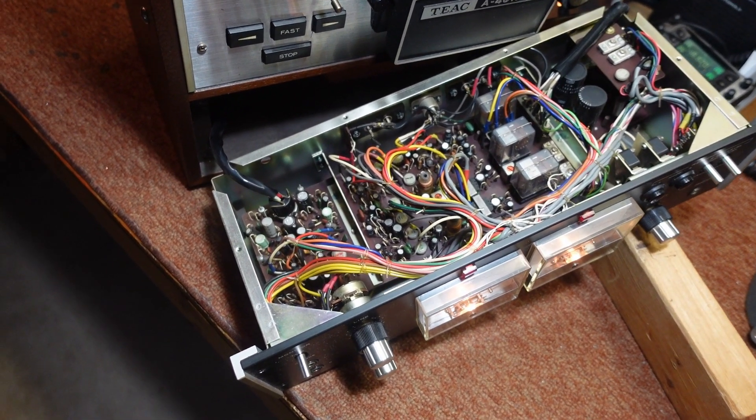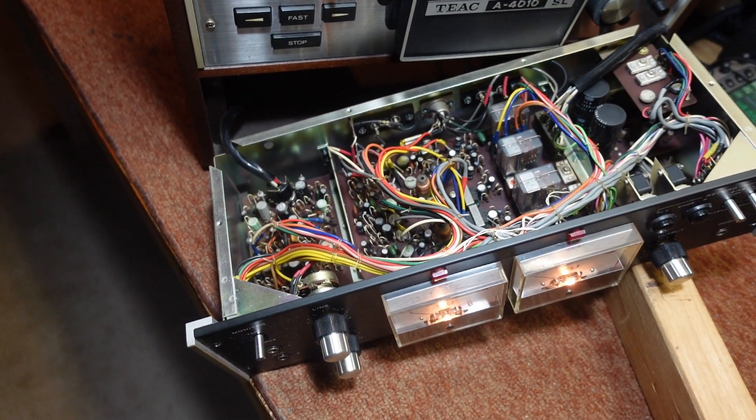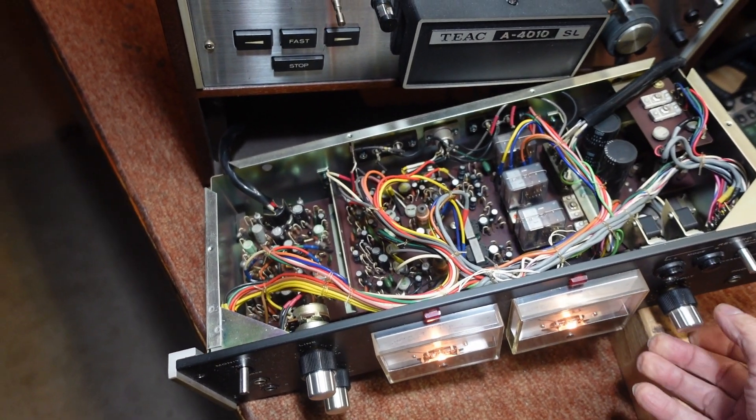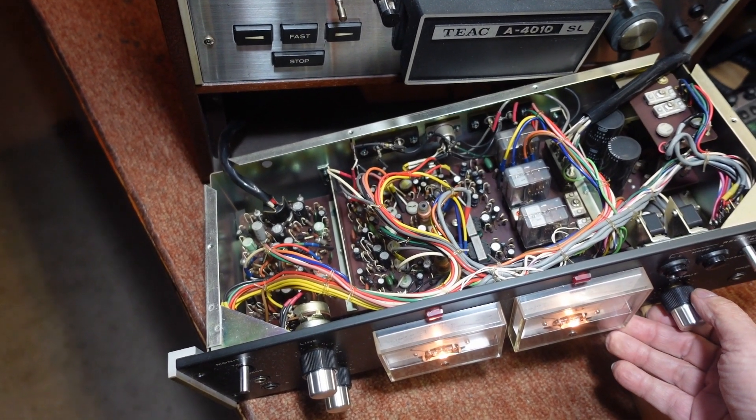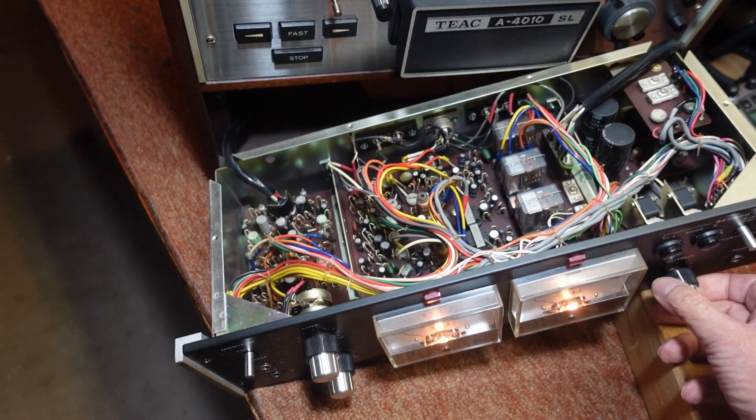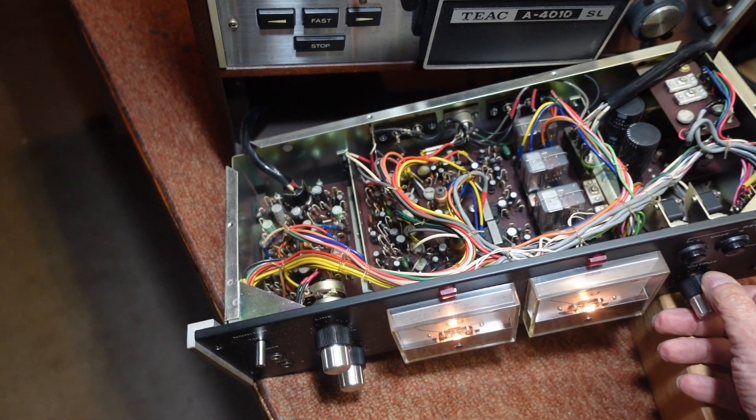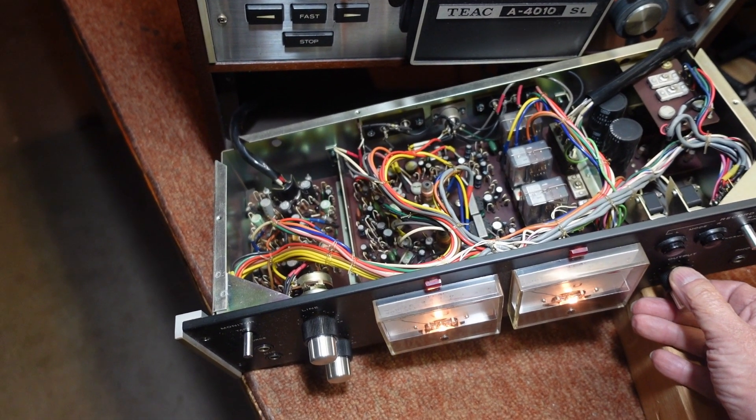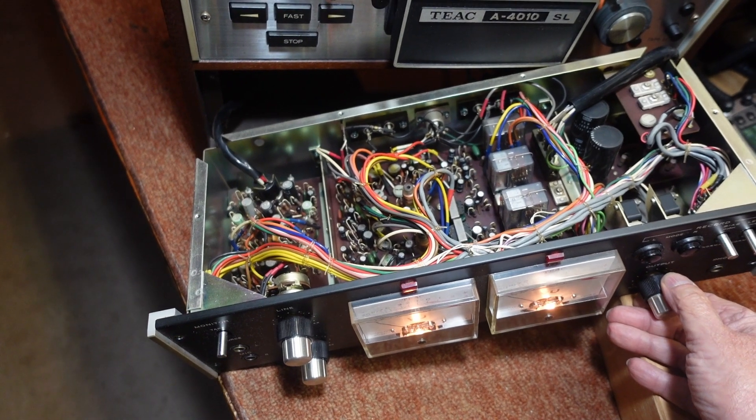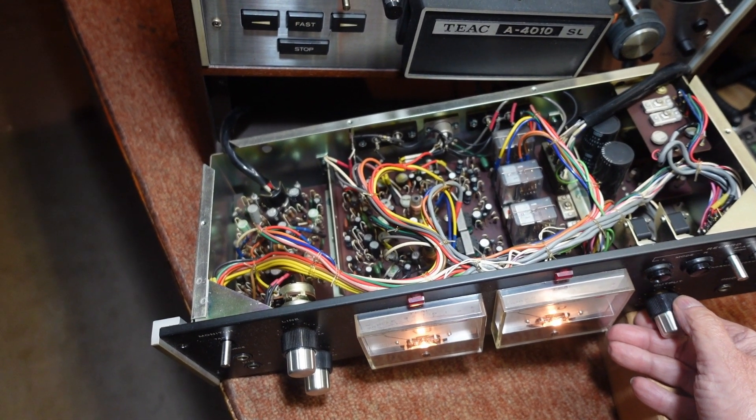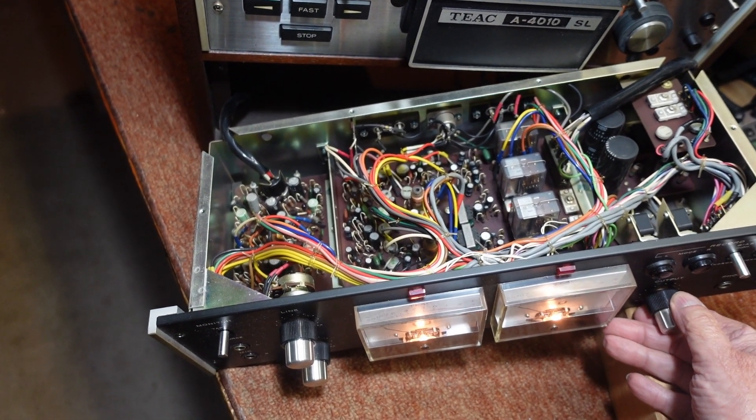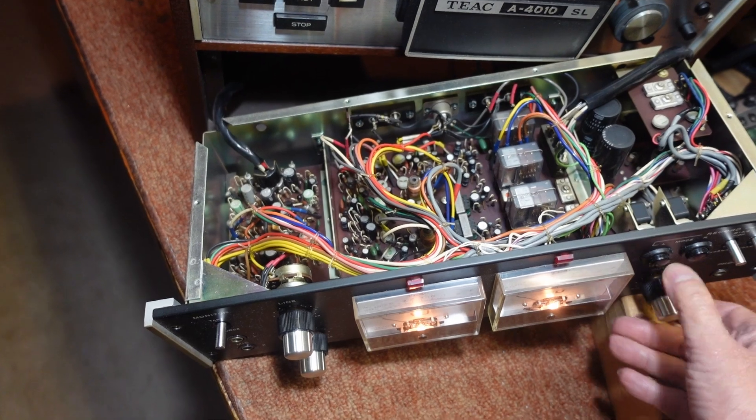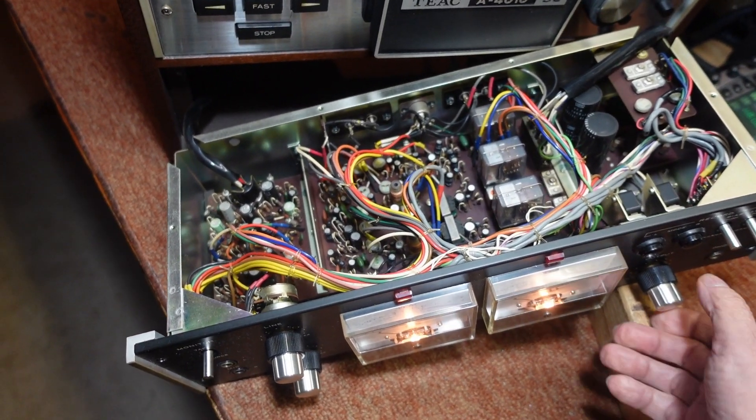But again, it's not high enough to even indicate on the VU meter, and of course it's on the tape pre-amplifier, and it's only on the left channel.